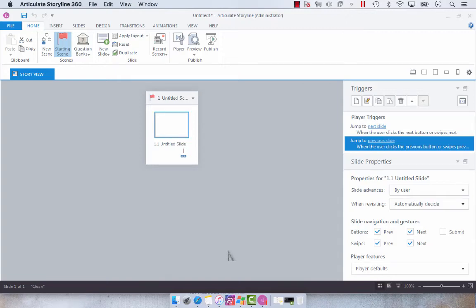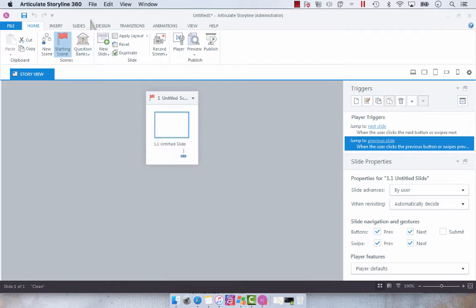A common misconception in Articulate Storyline is that the story size you're provided with by default is the story size you need to use. I'm going to show you how to change that.